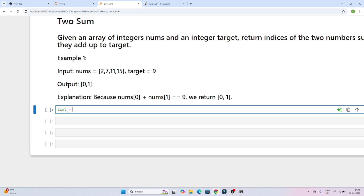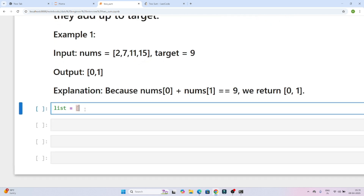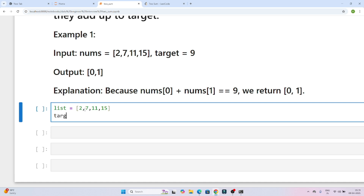Let's understand the question. They have given a list: 2, 7, 11, and 15. They have also given a target — suppose the target is 9. We have to find if the sum of any two elements in the list equals the target, then return their indices. So if we do 2 plus 7, that equals 9, so we return index 0 and 1.